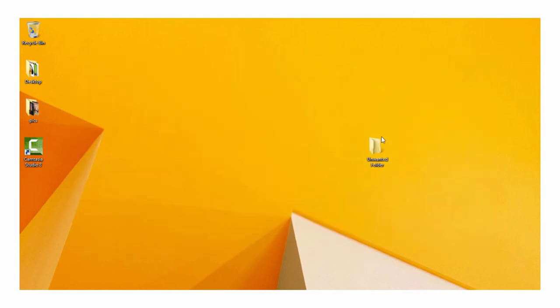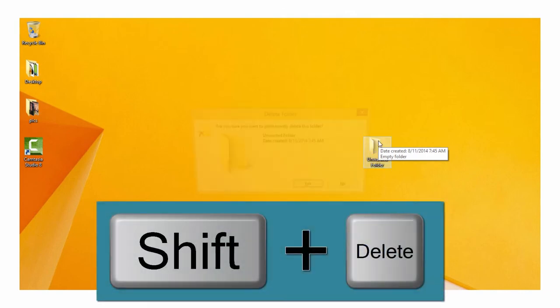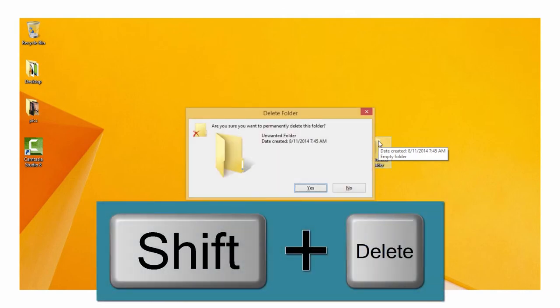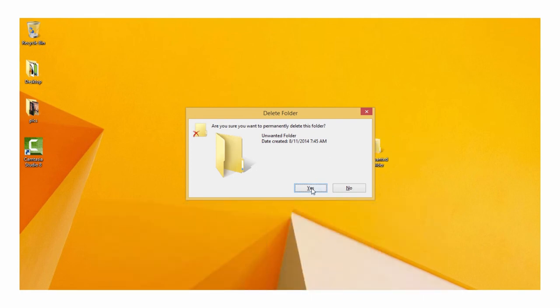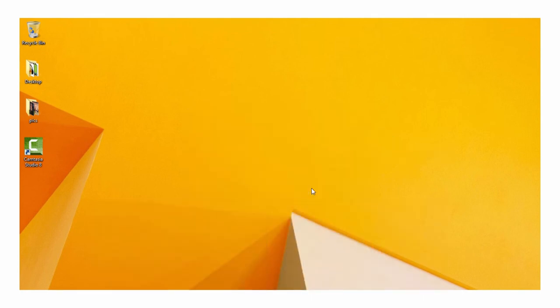It's always a good idea to take a minute and be sure that you're deleting the right file. When you are sure, hitting Shift and Delete will erase a file completely and instantly. Simple as that.